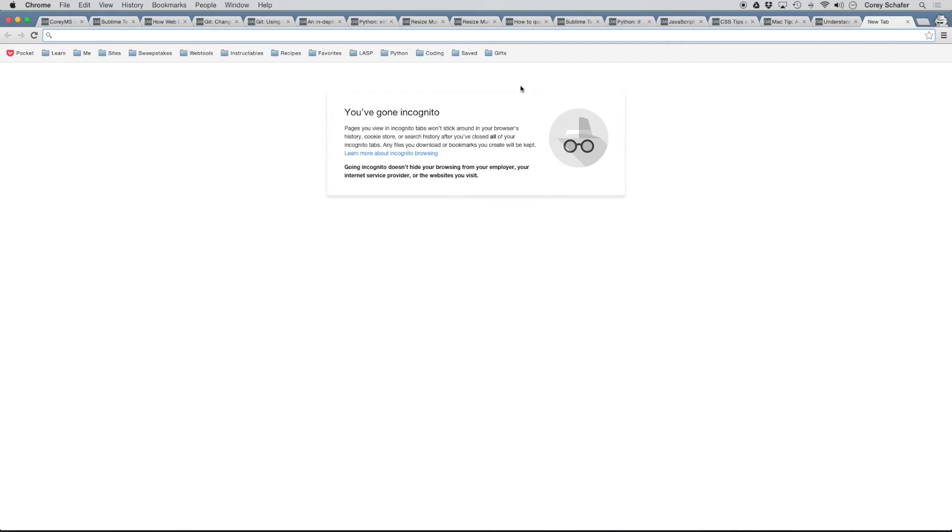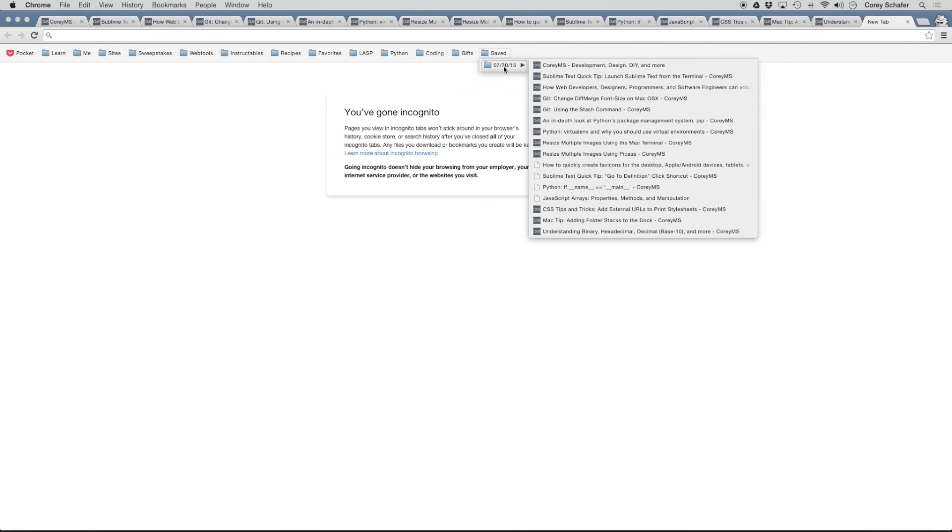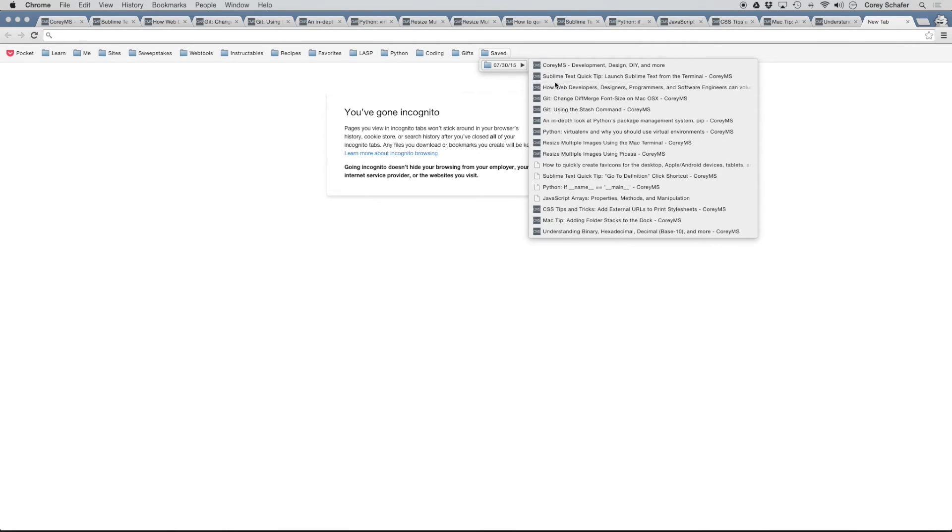And now if we open up a new tab, then you can see that we have this saved folder here in our bookmarks bar. So if we click on this saved folder, you can see that it saved all of our bookmarks or all of our tabs that we currently had open.